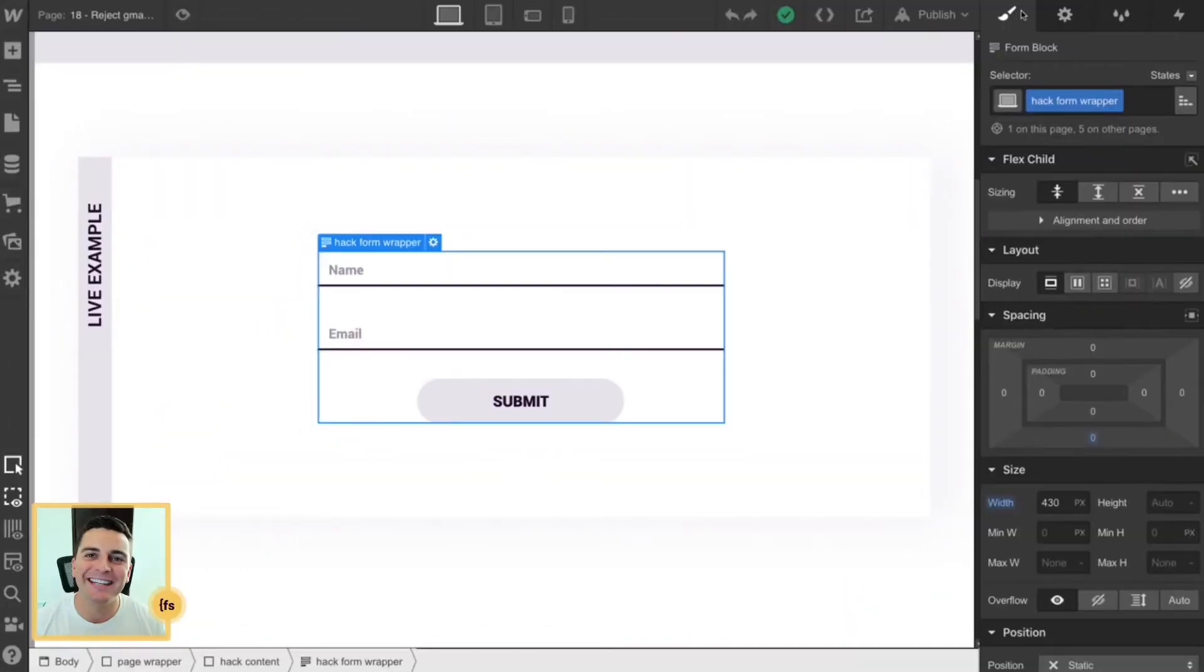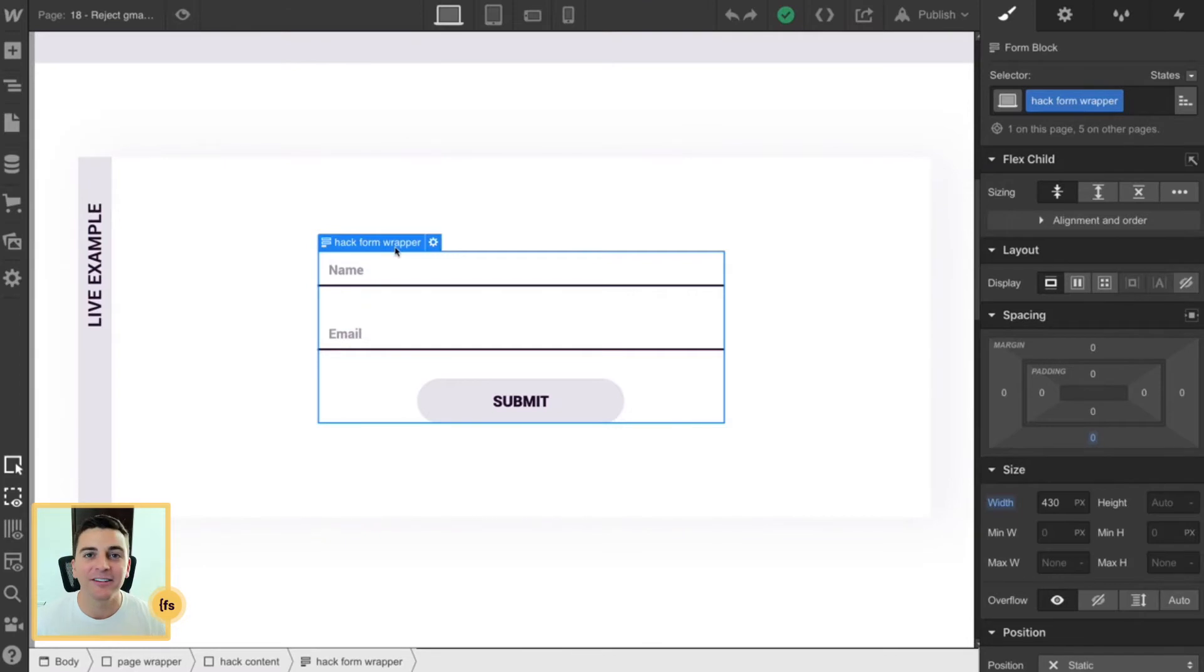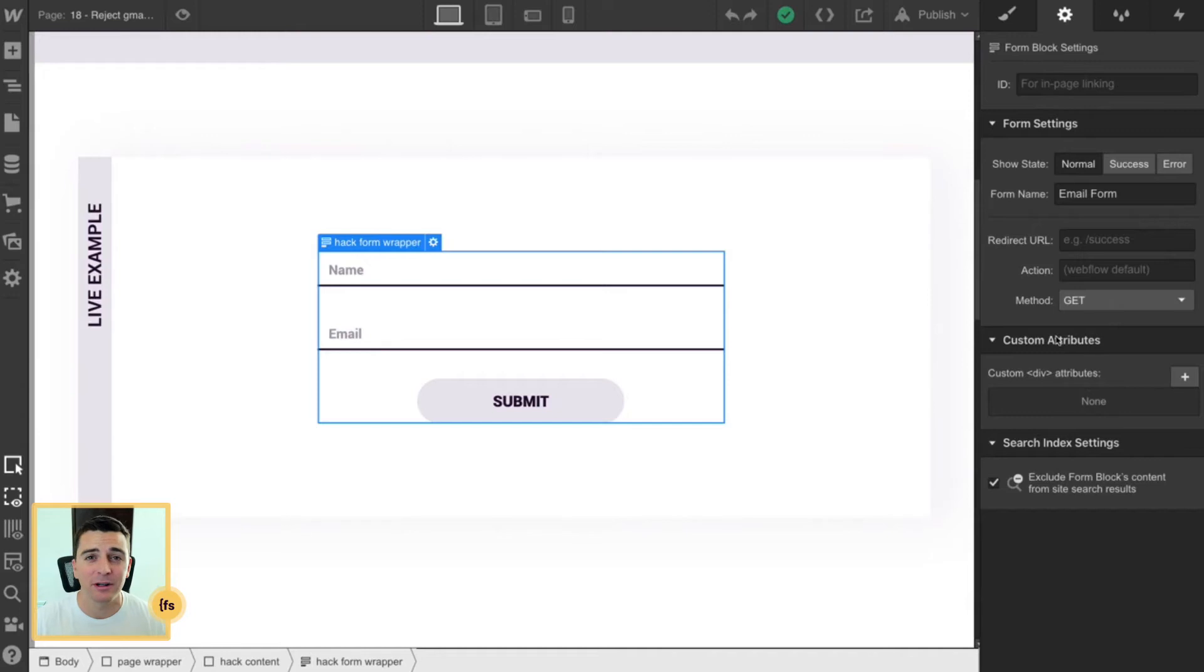We're in designer, and we have a native Webflow form on the page. This is right from the assets panel. We don't need anything special applied to this form. No class, no ID, no settings.